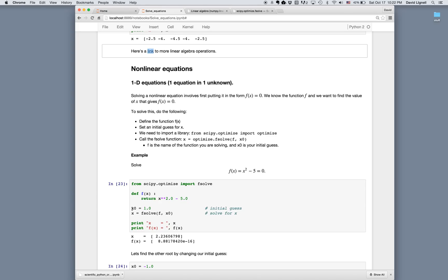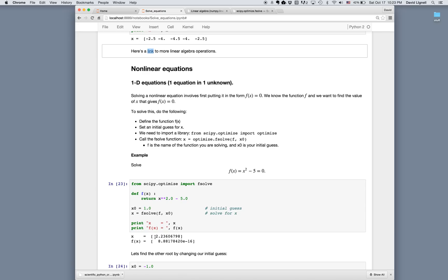Pick something. Here I'm choosing 1, and then we go x equals fsolve. Pass the name of the function and the initial guess, and then we can print out the solution x, and also we can evaluate the function to verify that it's essentially zero. And we can see that yes, we get x is 2.236, and f of x is nearly zero to within machine precision.